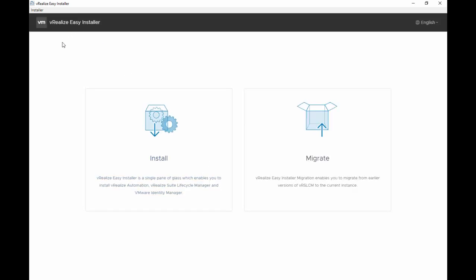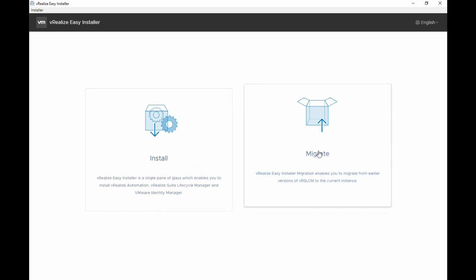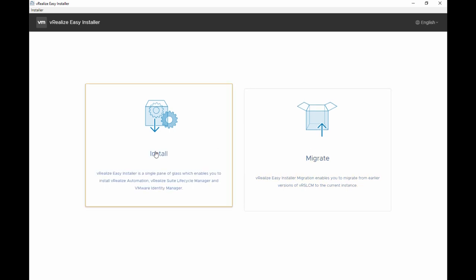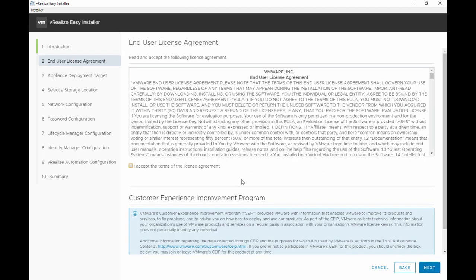Once the Easy Installer is loaded you have the option to install from the three products in a greenfield environment or if you have LCM already on your environment you can use the migrate option to migrate from an earlier version of LCM. So we'll hit install.